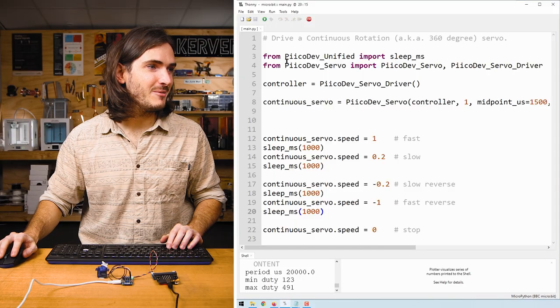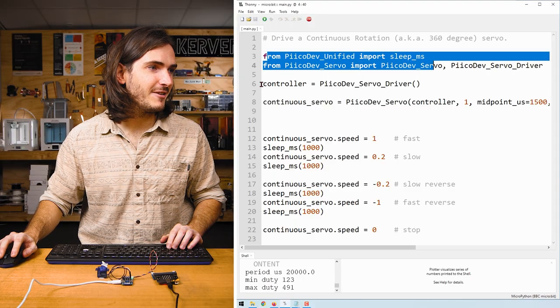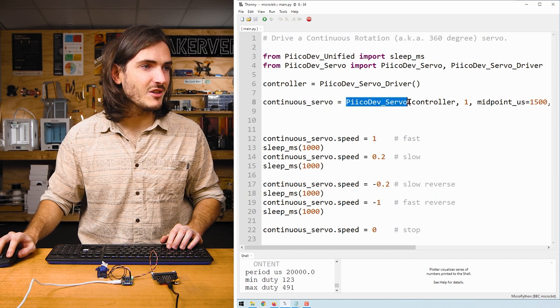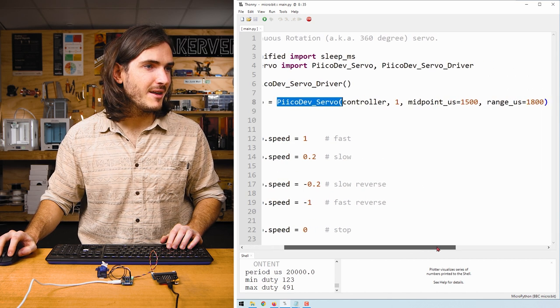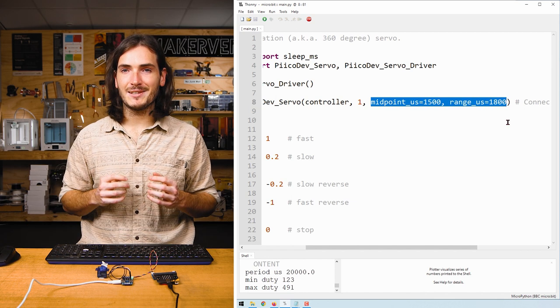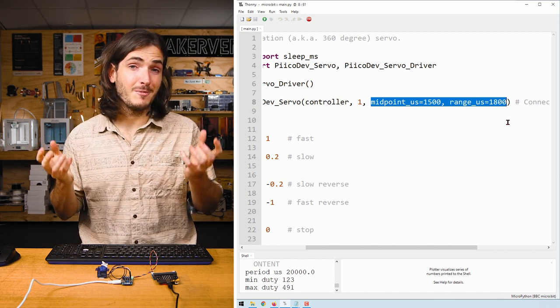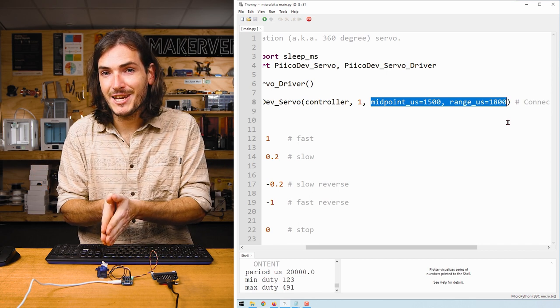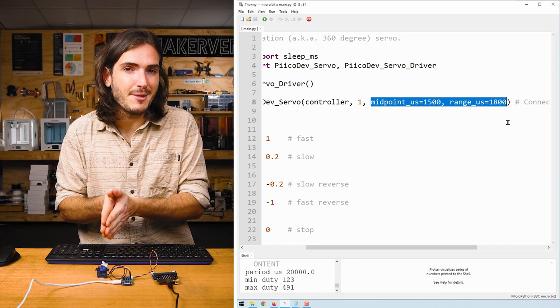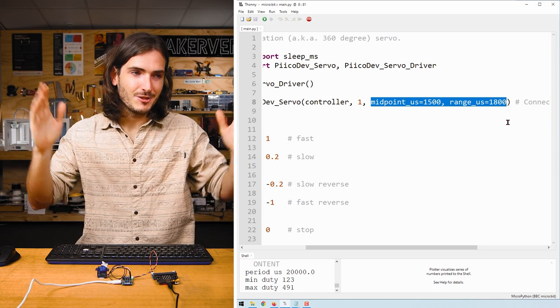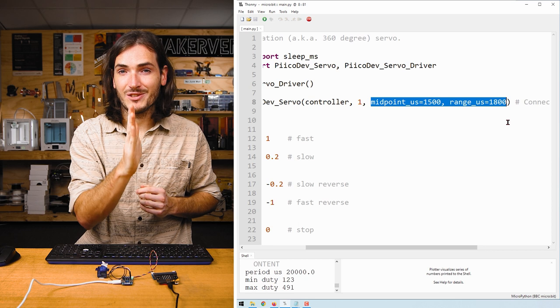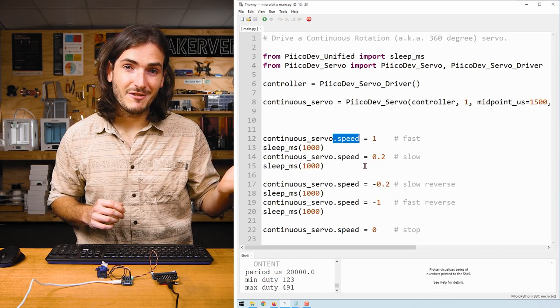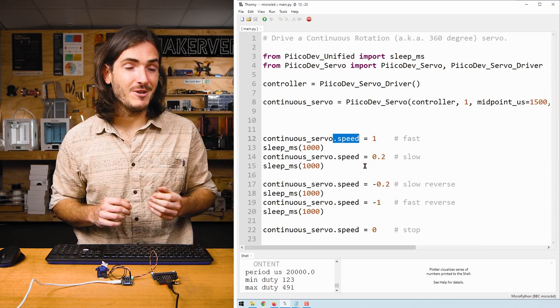Let's take a closer look at this code. We begin with the same imports and a very similar setup, except this time for picodev_servo, we're working with the midpoint and range arguments. These are similar to the min and max arguments from the angular example, except with continuous rotation servos, it's a little easier to think about things as the midpoint and the range. That's because the midpoint is the point where the servo will stop spinning.